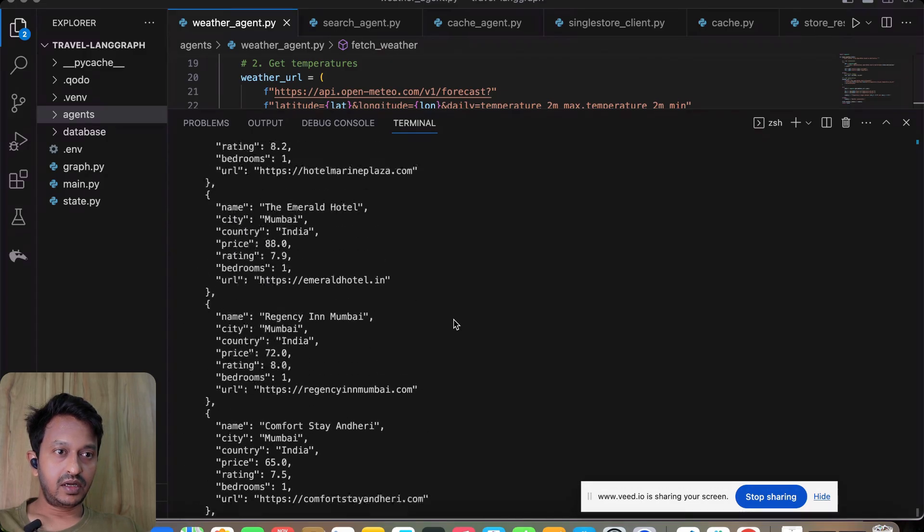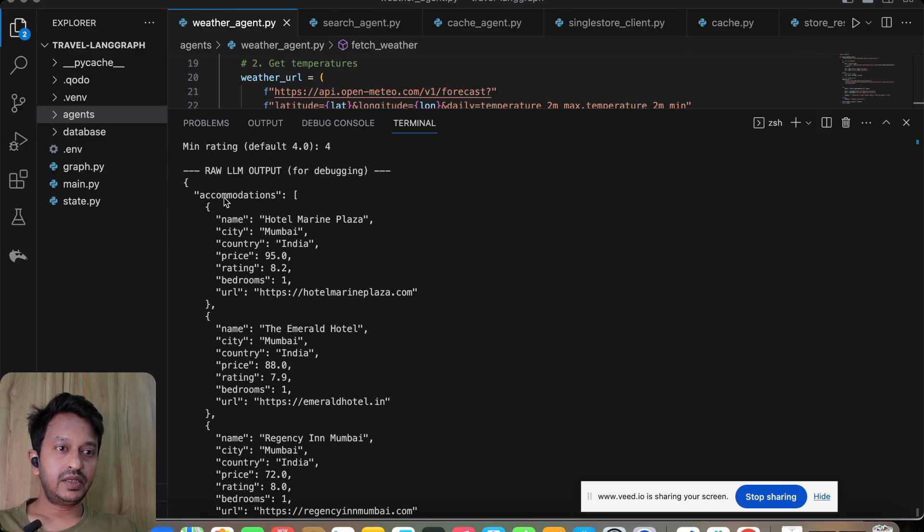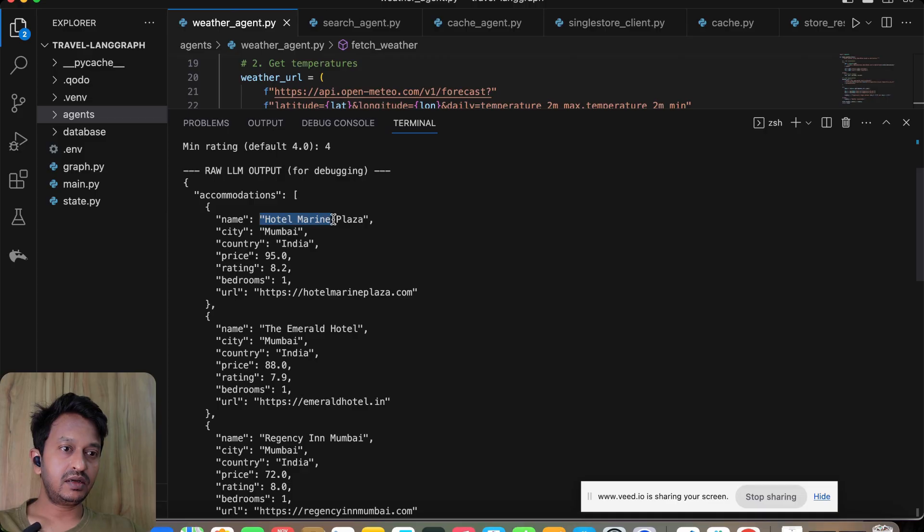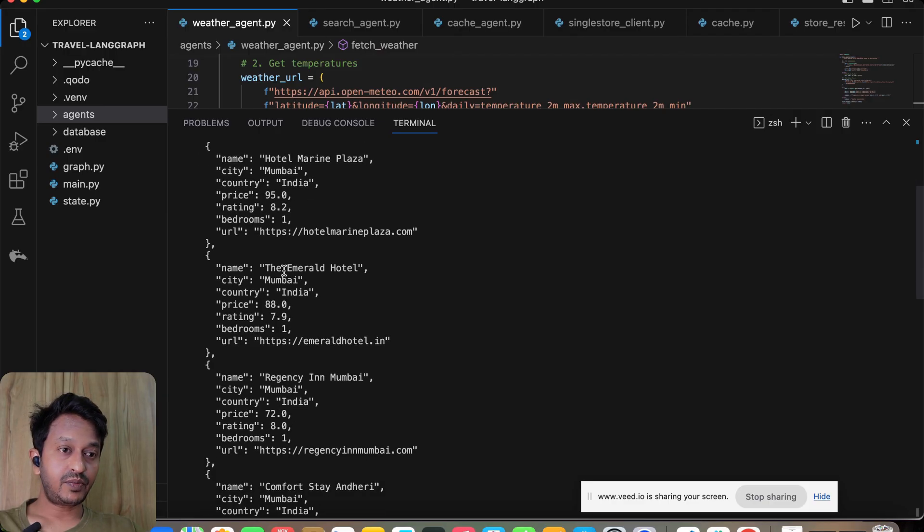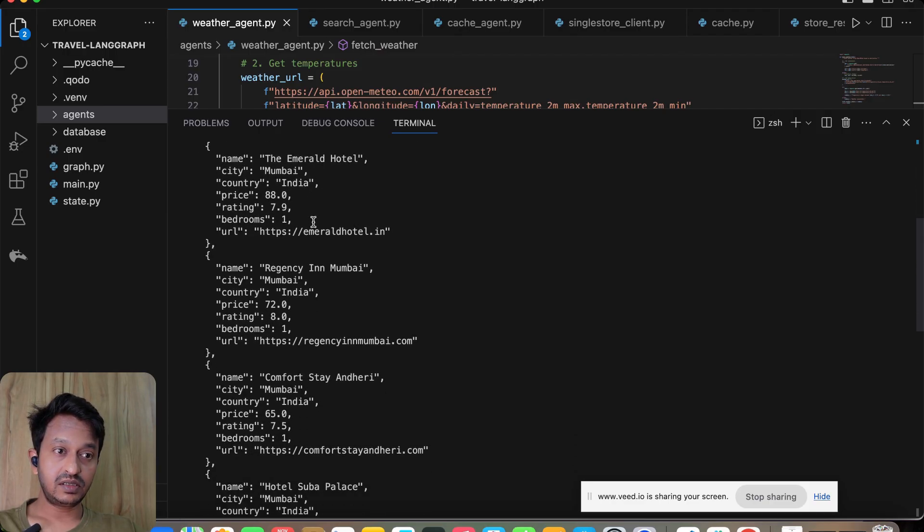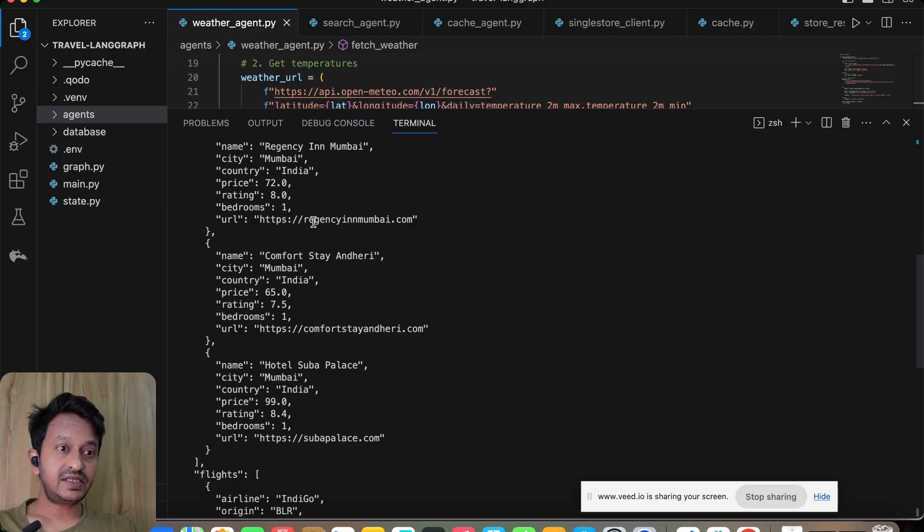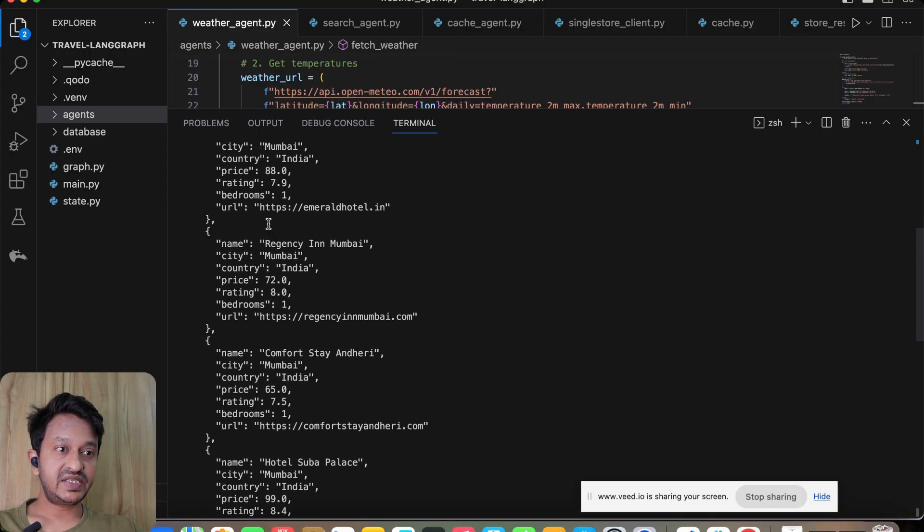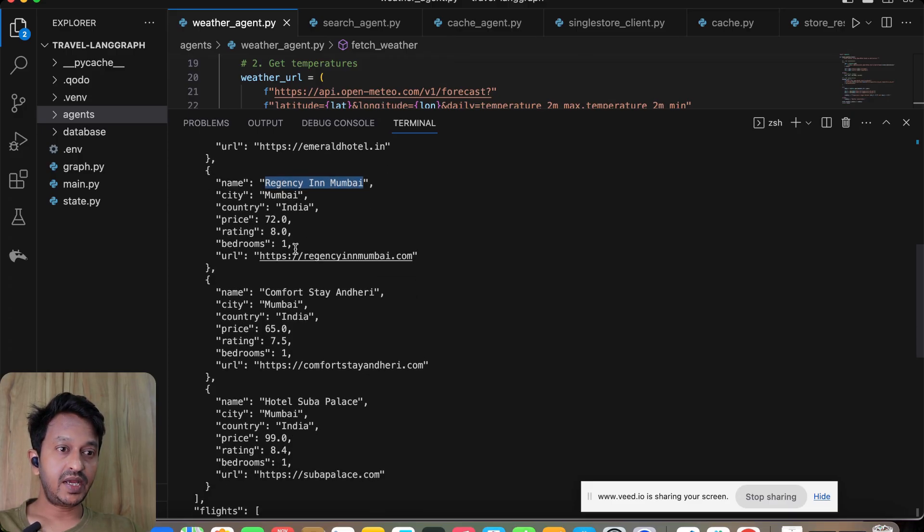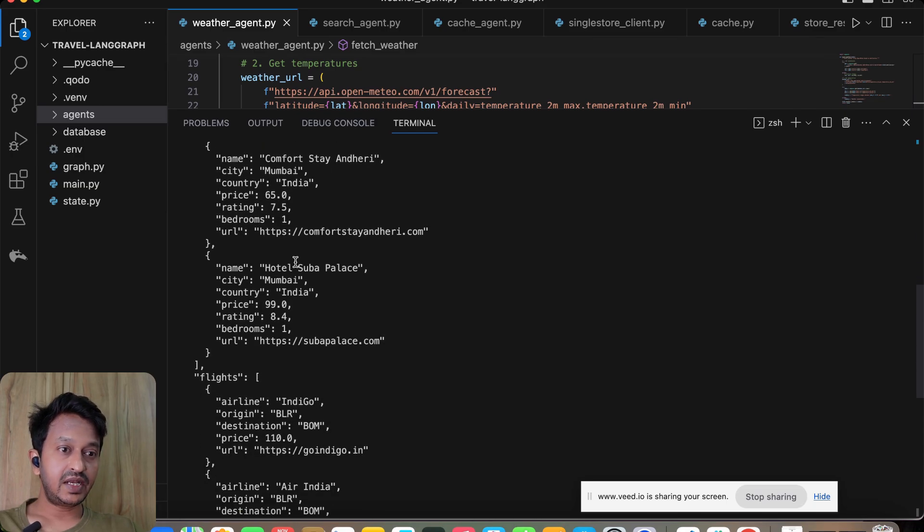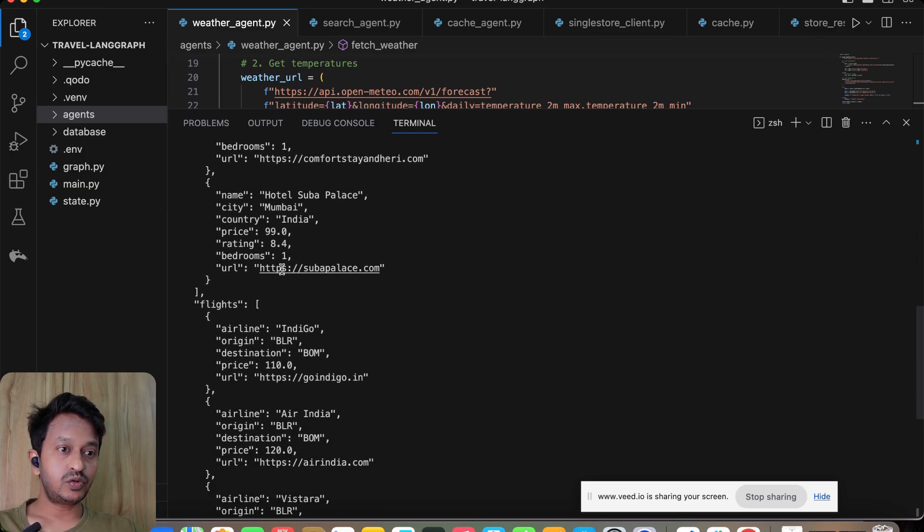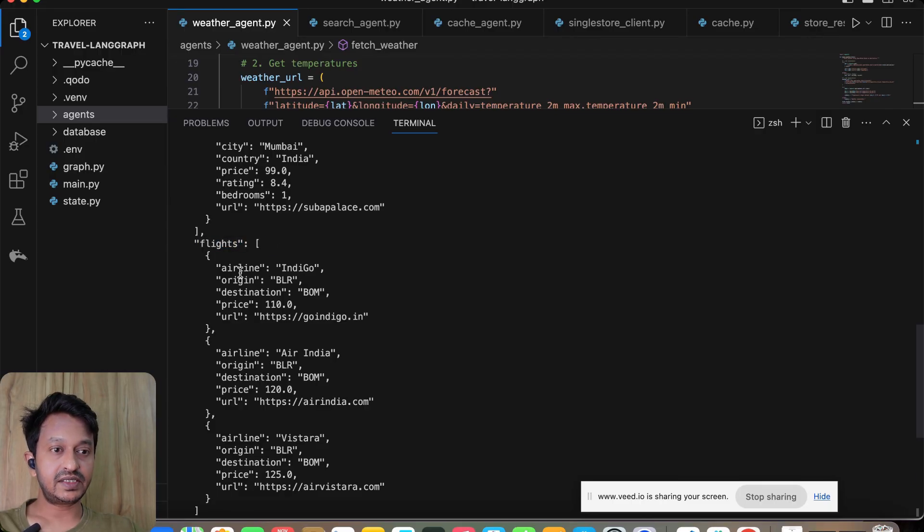Here you go. As you can see, it came up with the raw LLM output. The accommodations: name Hotel Marine Plaza Mumbai, India, price is 95, rating is 8.2, bedroom one, URL is this. And these are some of the amazing restaurants or hotel recommendations that it gave us. Region, say, in Mumbai, price is 72, Comfort Stay and Deri Hotel Subha Palace.